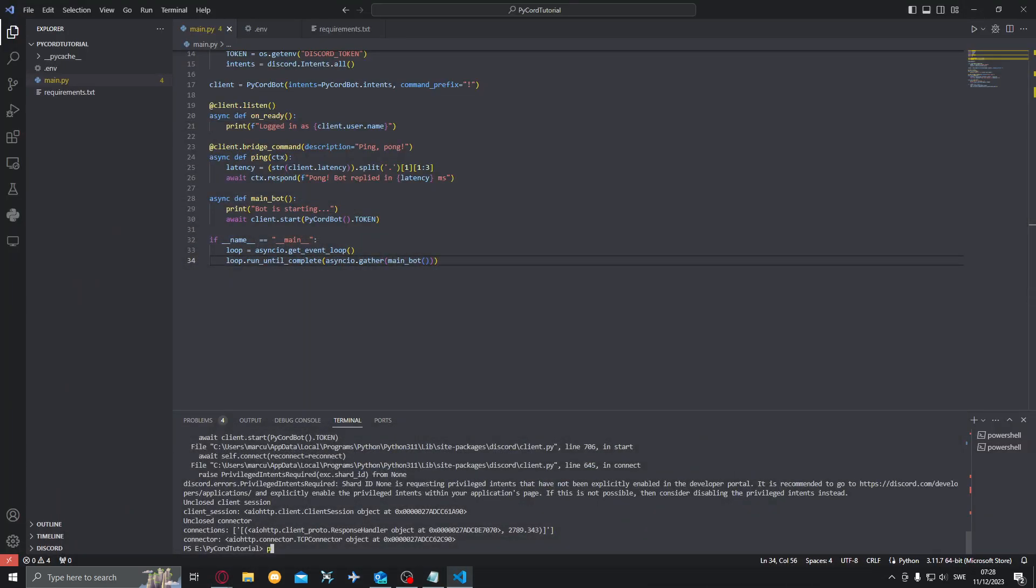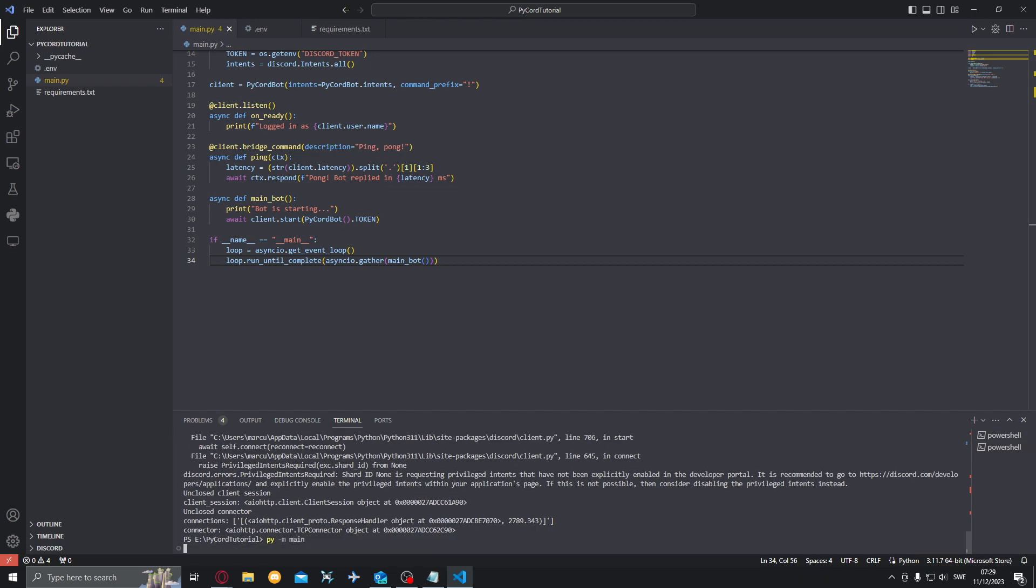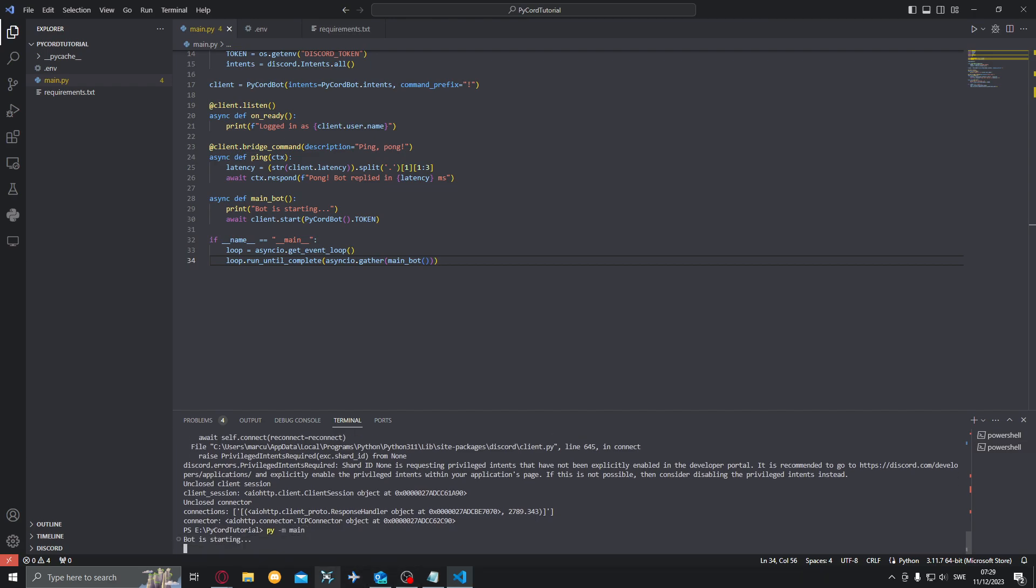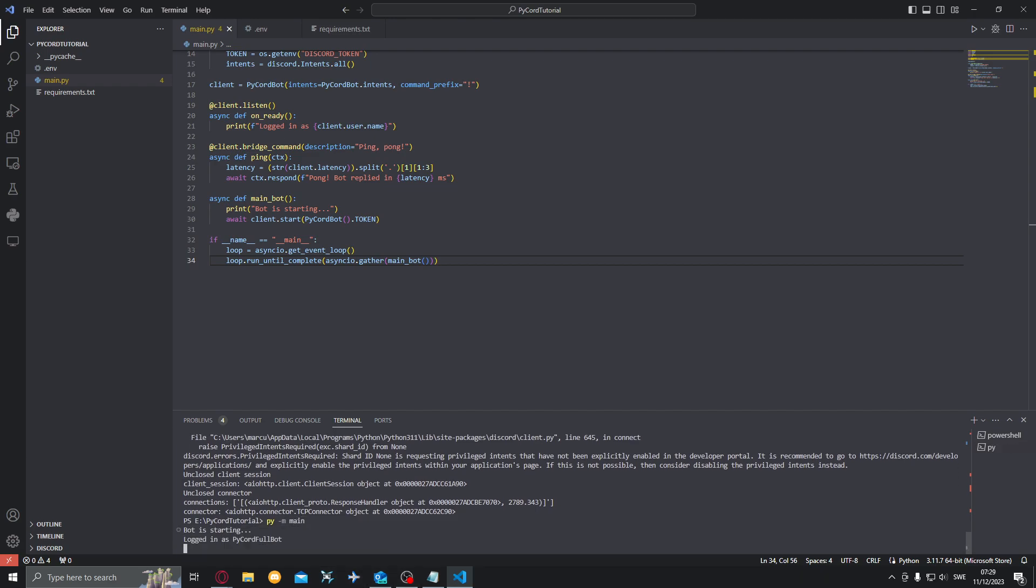Now it should work properly. So we will do pyam main. Bot is starting and it should appear. There we go, logged in as Pycord full bot.